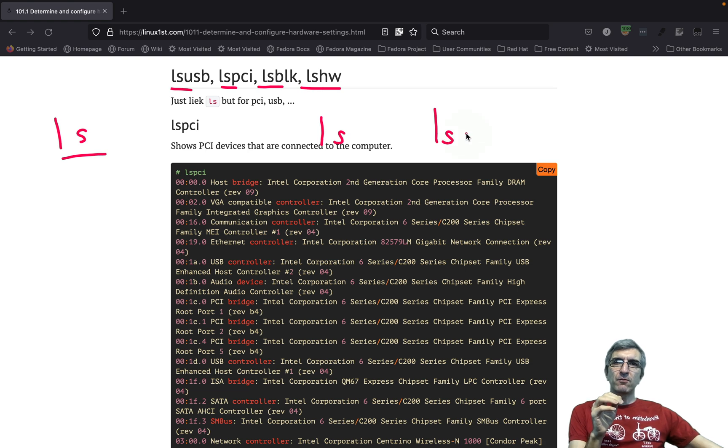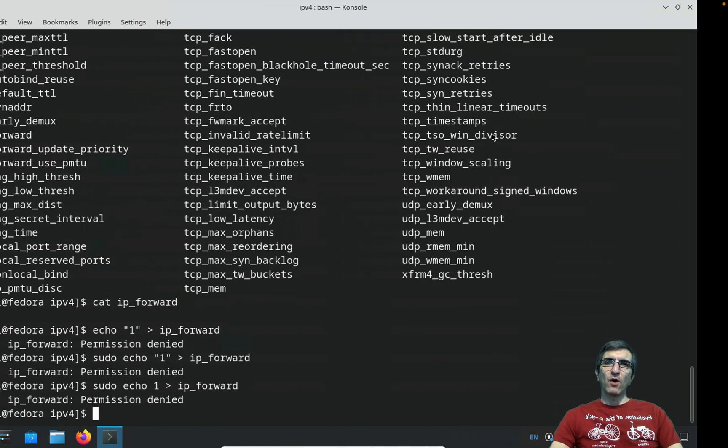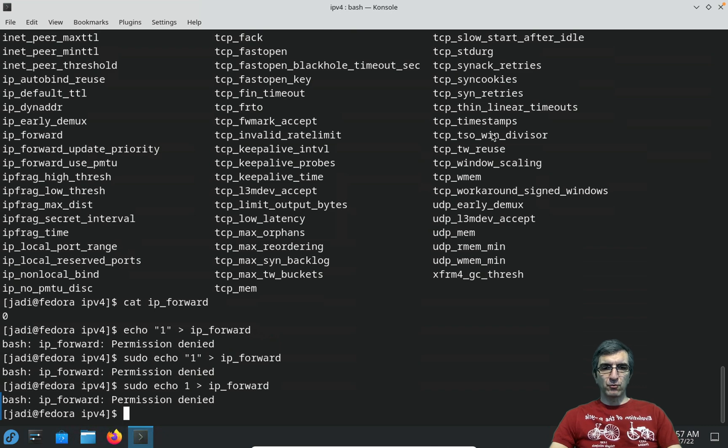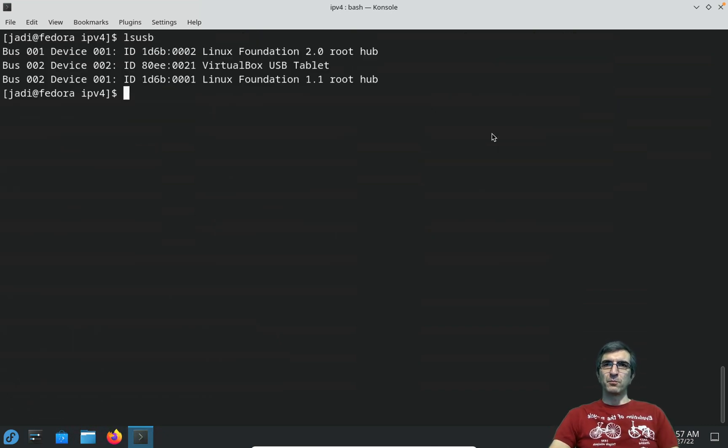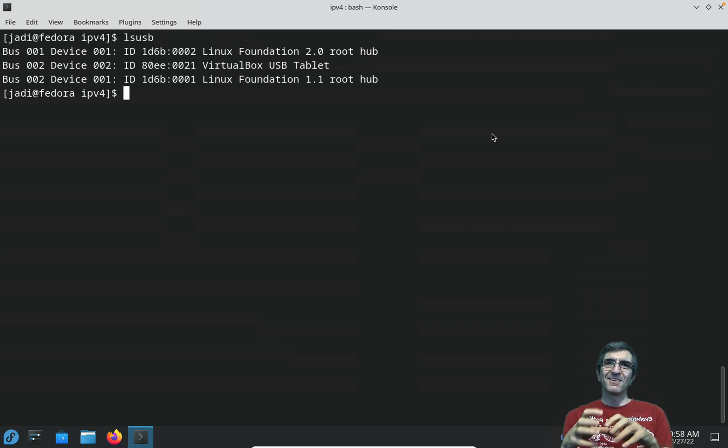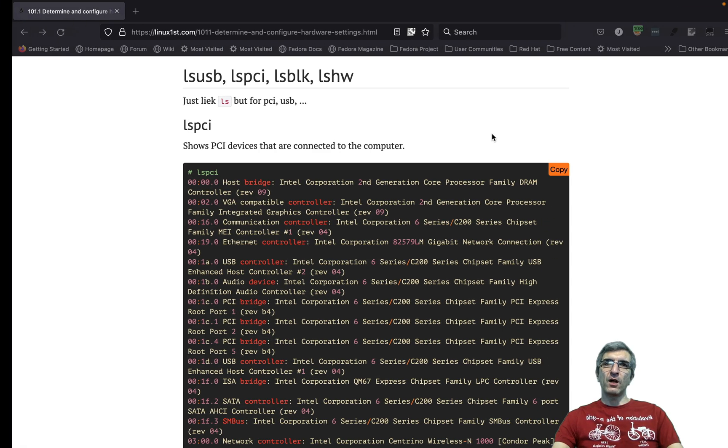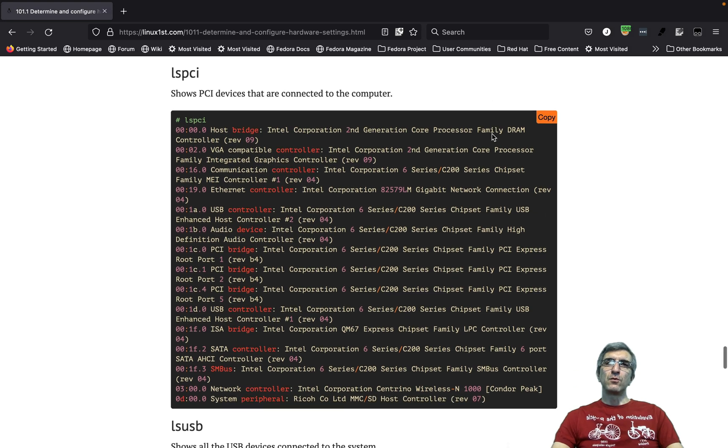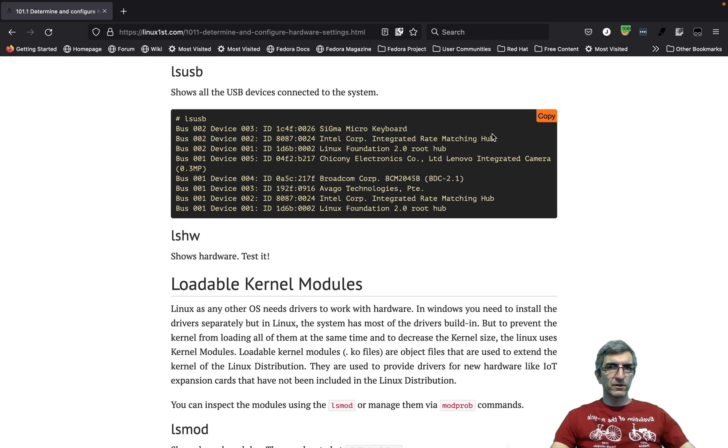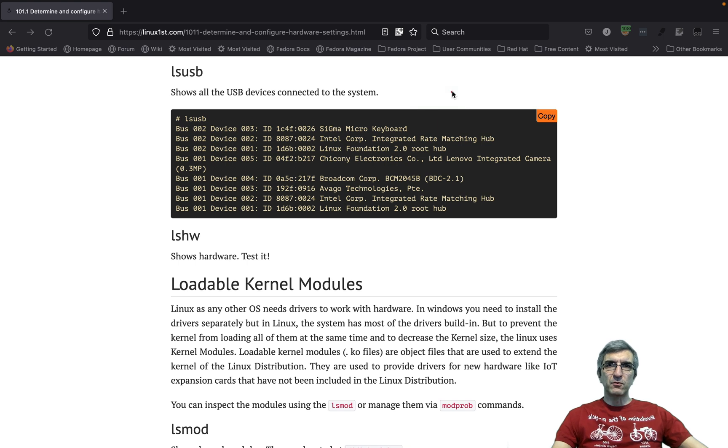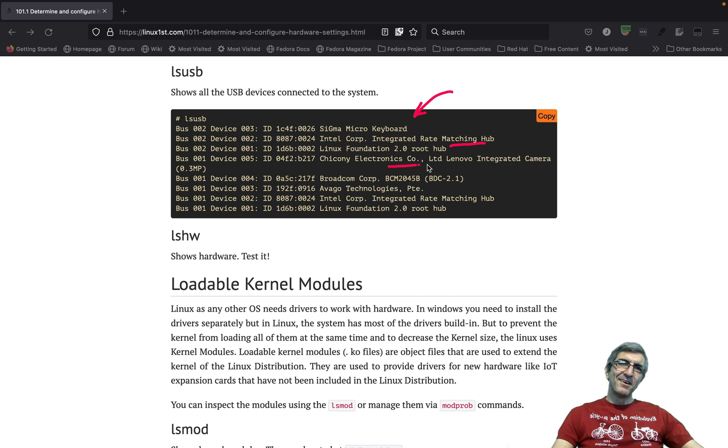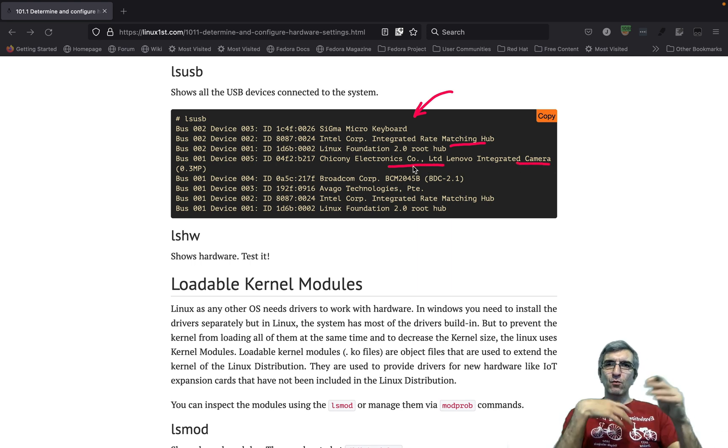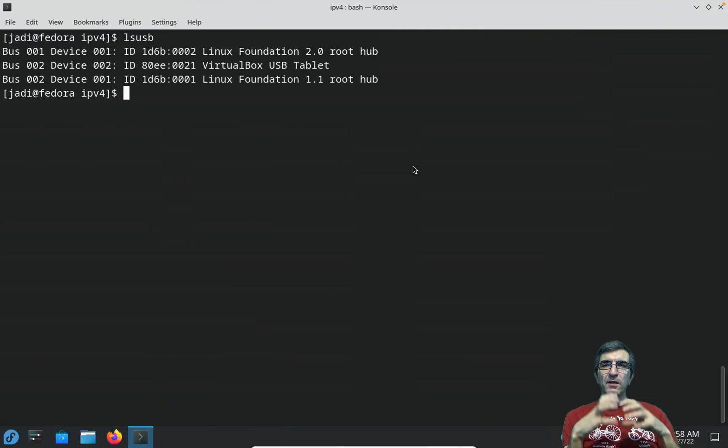We have something called lsusb which shows USB devices, and it's very easy and straightforward. It says this computer has three USB components and nothing is connected to it other than a tablet.